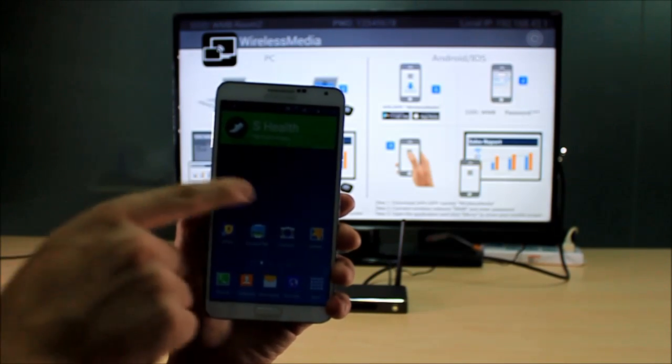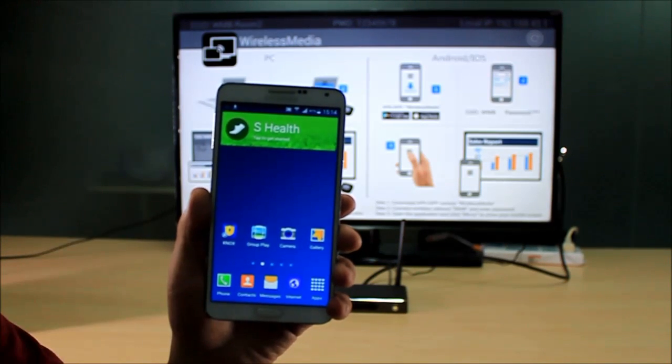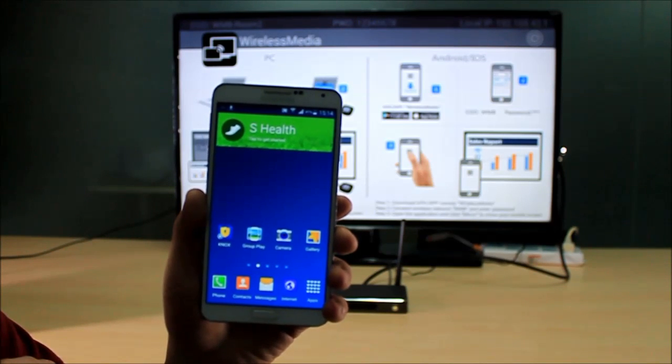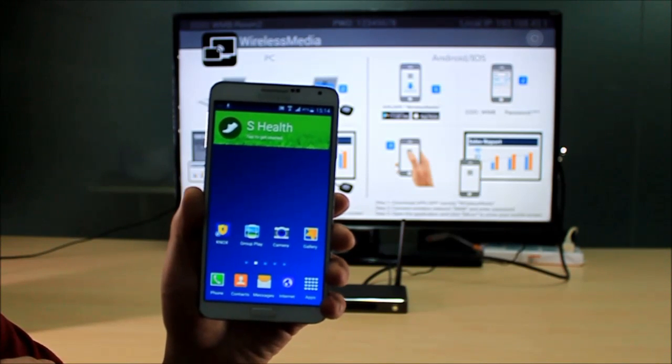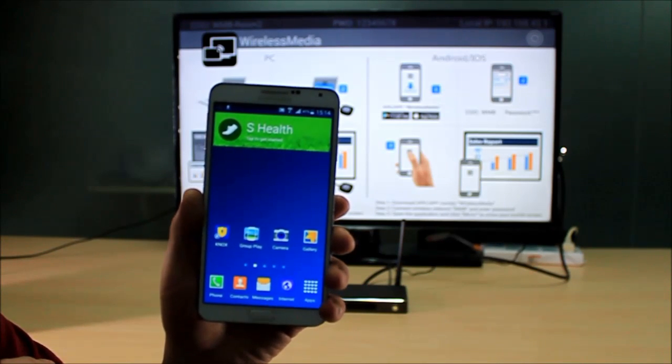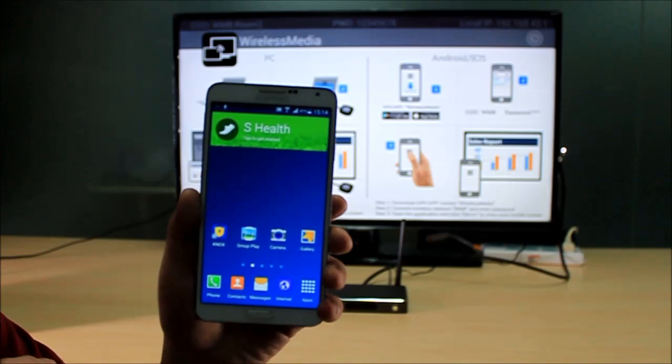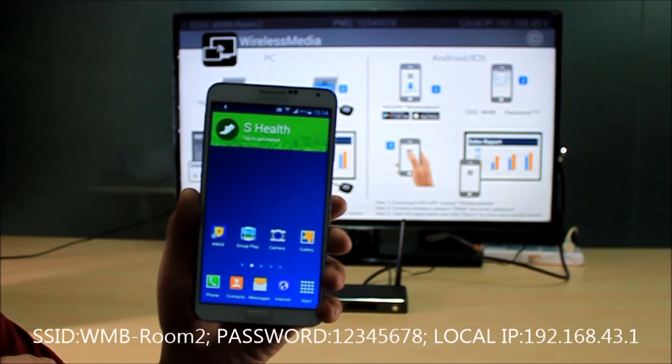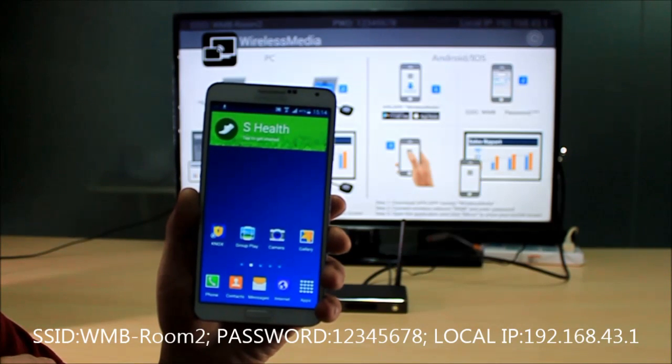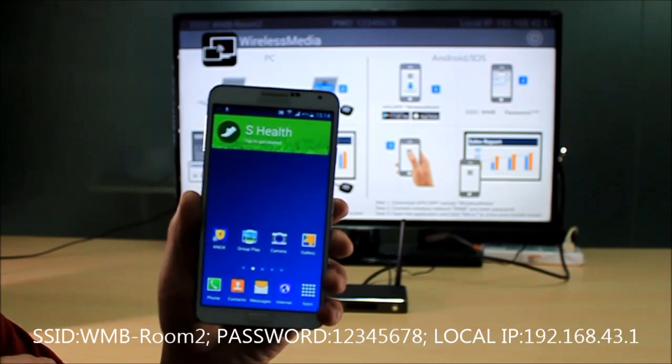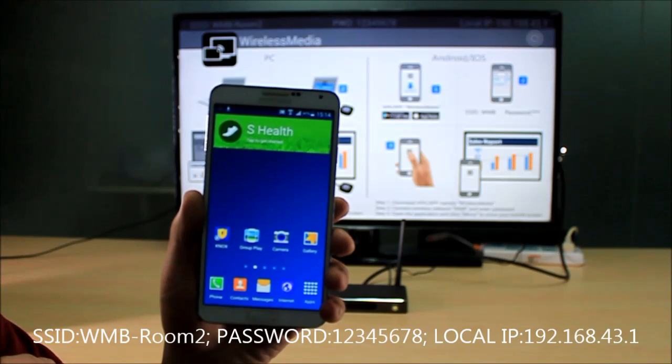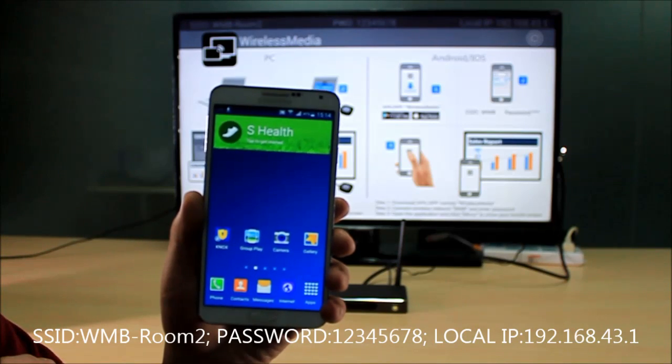Now here's a mobile device and there's a Wireless Media base unit on the table. On the main interface, on the top line you'll see the SSID, the password, and the local IP address which you will use.